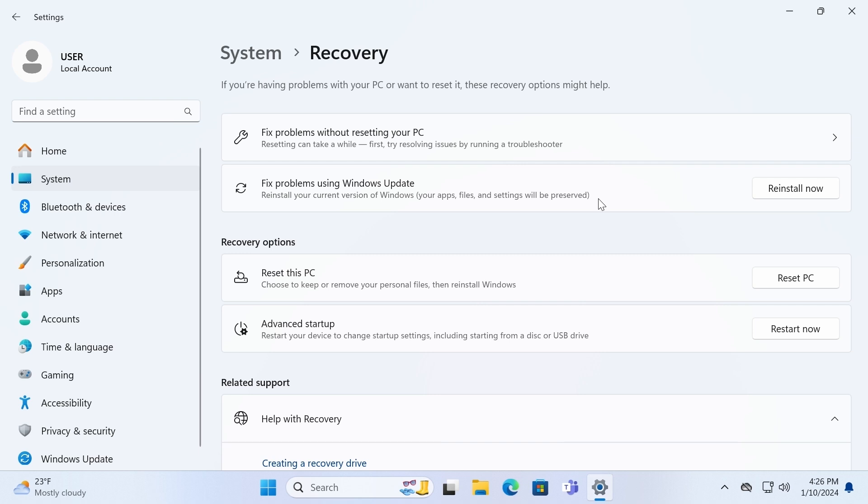For this, you can use a USB stick, external hard drive, or even a cloud. It all depends on you. So to repair your operating system, you need to click on Reinstall Now.